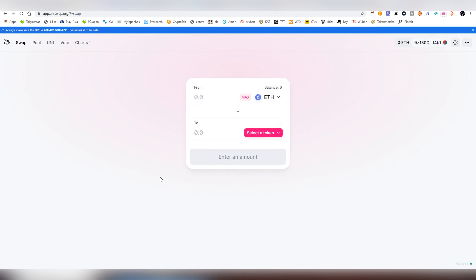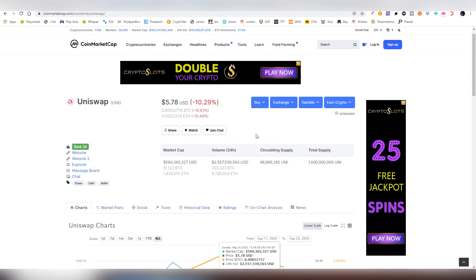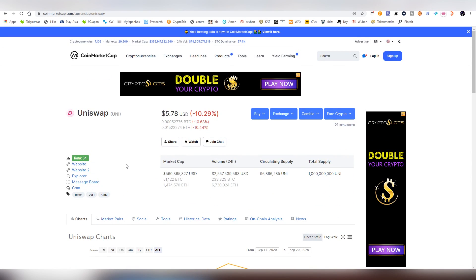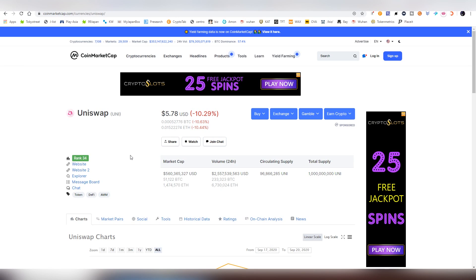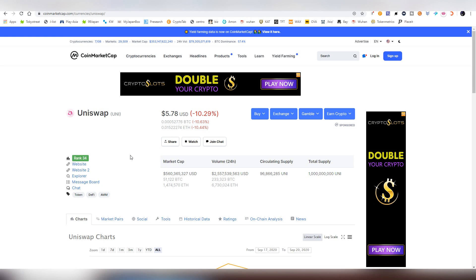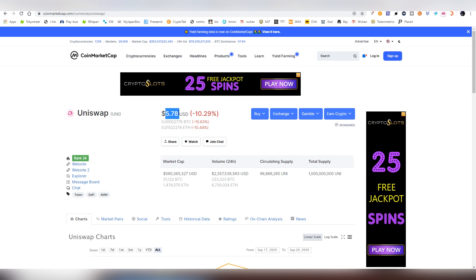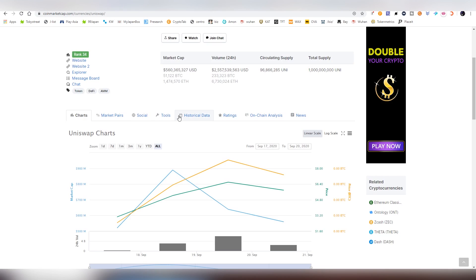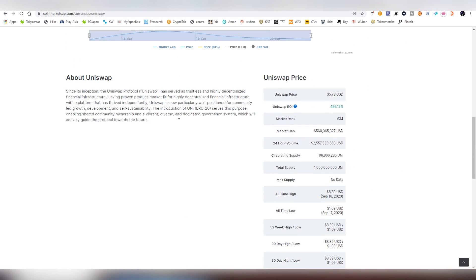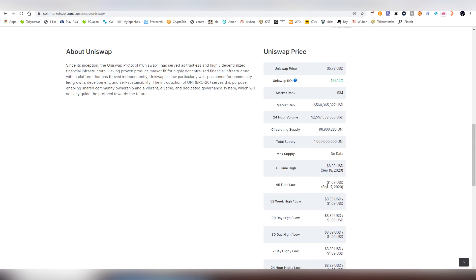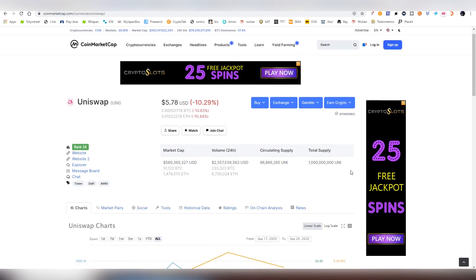But now we're going to be focusing on the actual Version 3, which makes me very bullish on the Uni token. And right now it's sitting at $5.78, the high was like almost at $9 or something, let's confirm that number from here, $8.39.